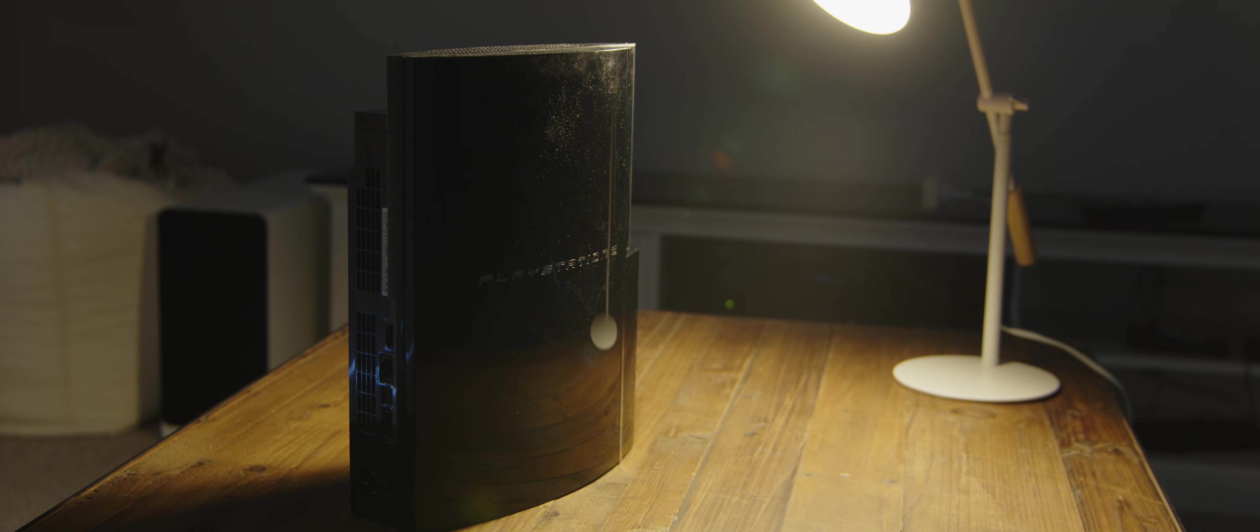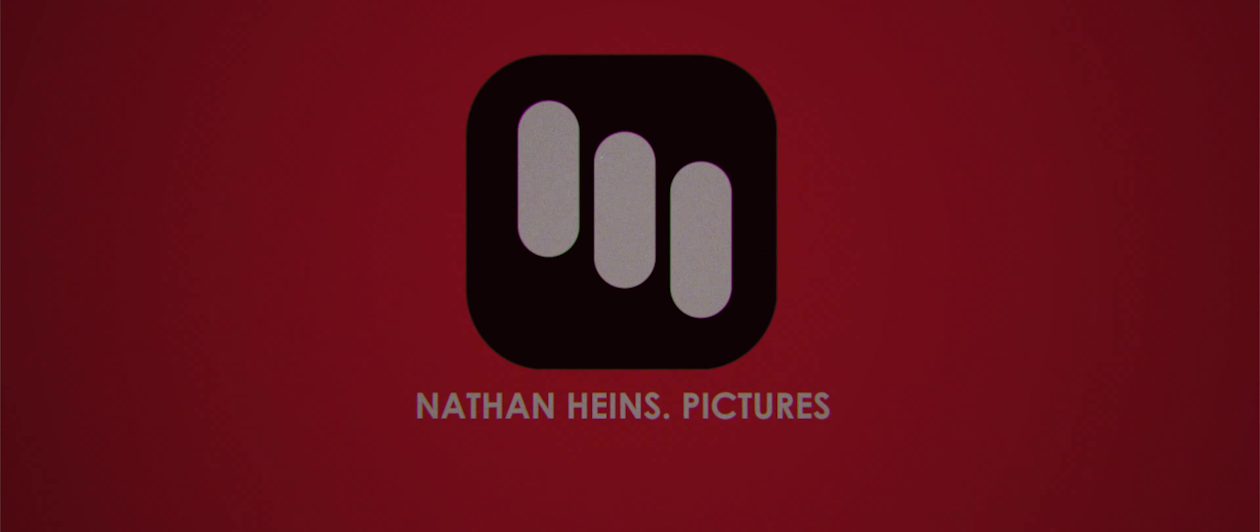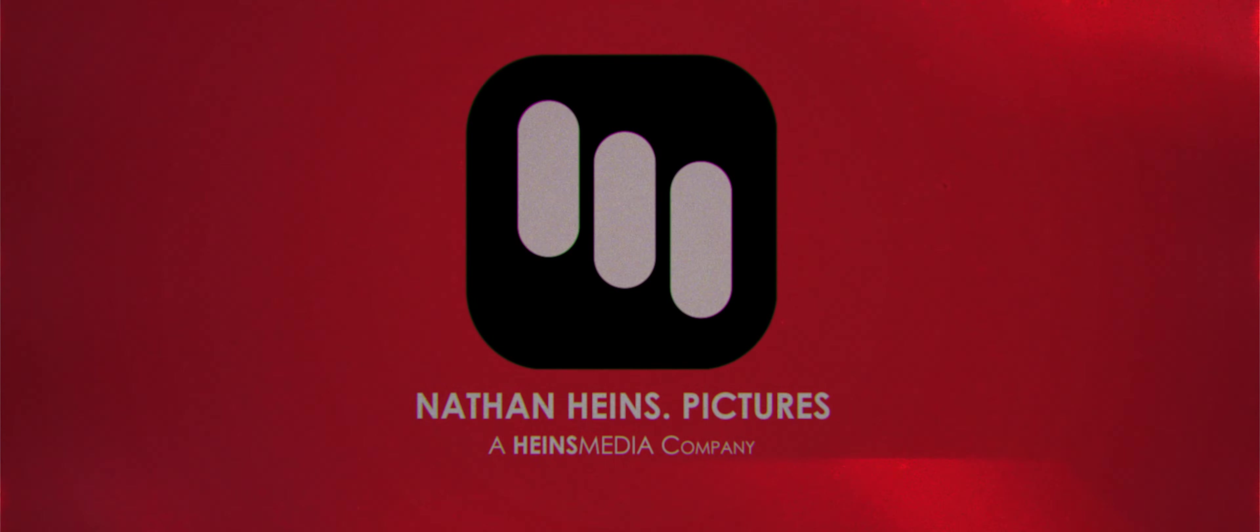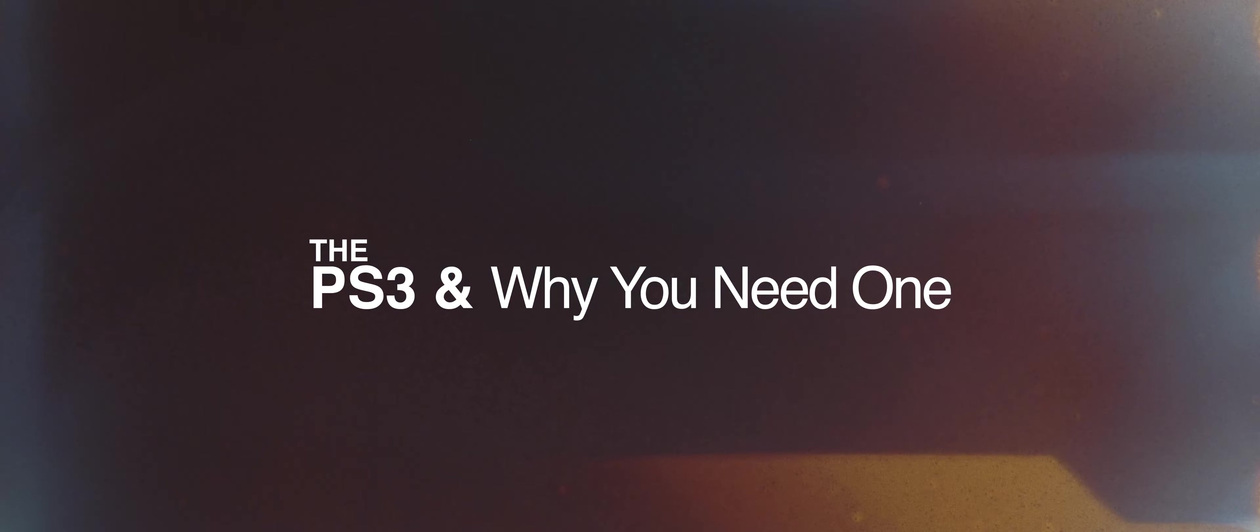The PS3 was a revolutionary console, and ushered us gamers into the HD boom that was in full swing in 2006. But, as always on this channel, I'd like to explain why this console was so revolutionary. First, let's discuss this console's starting place, and what made it so great in the first place.